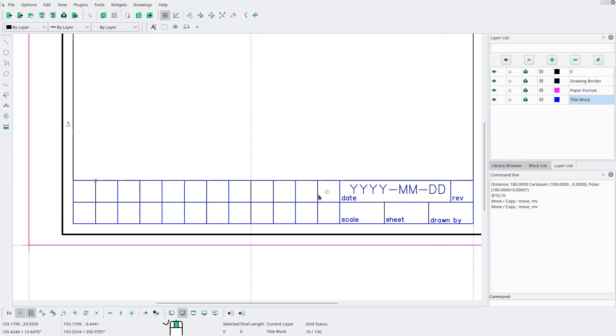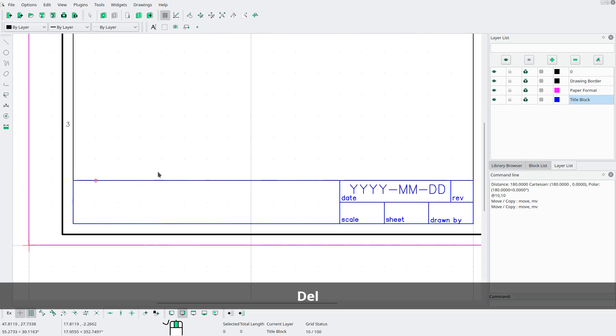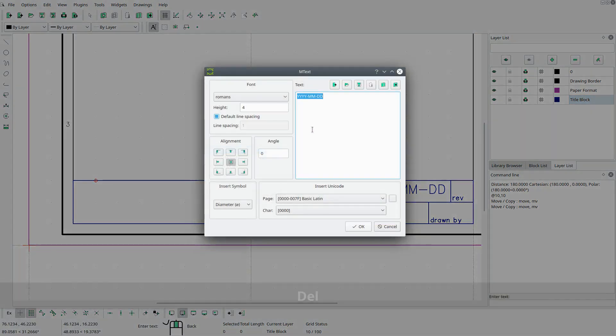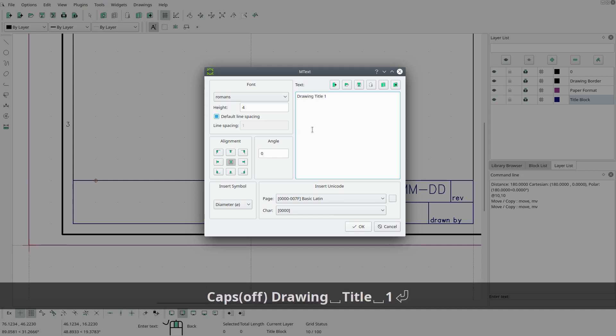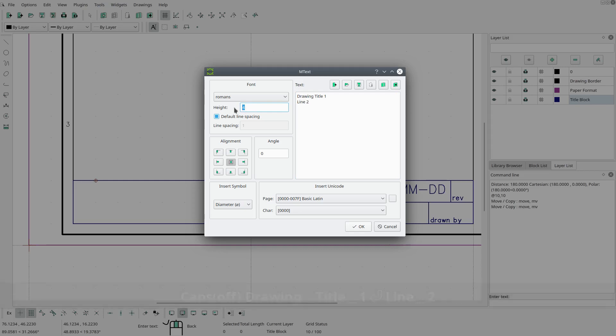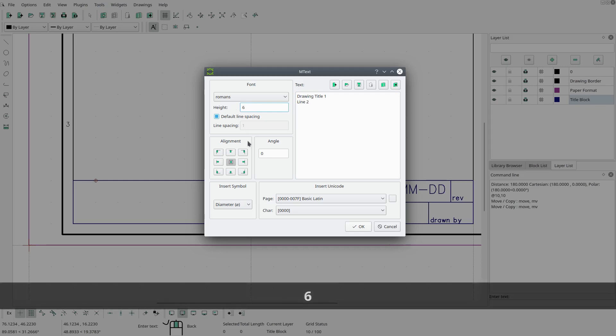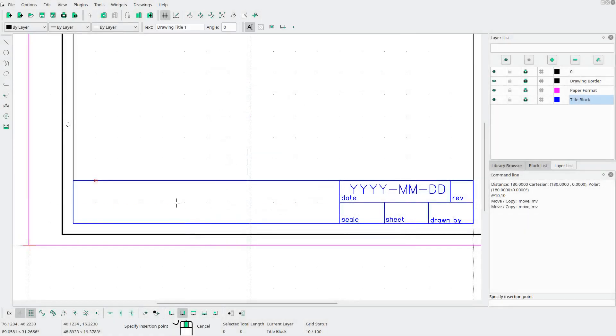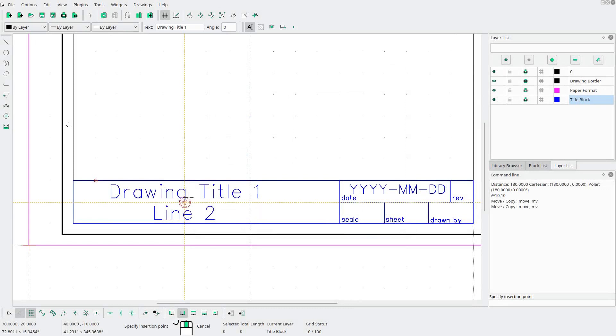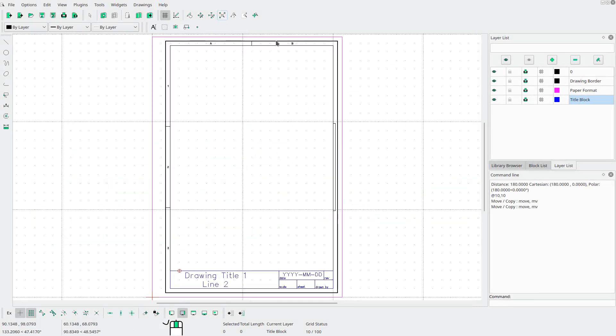All right. And then for the remaining, you can add more fields if you like. But I'm just going to put the drawing title 1. And then line 2 beneath it. But I'll change the height to 6. Middle center again. And snap it in there.